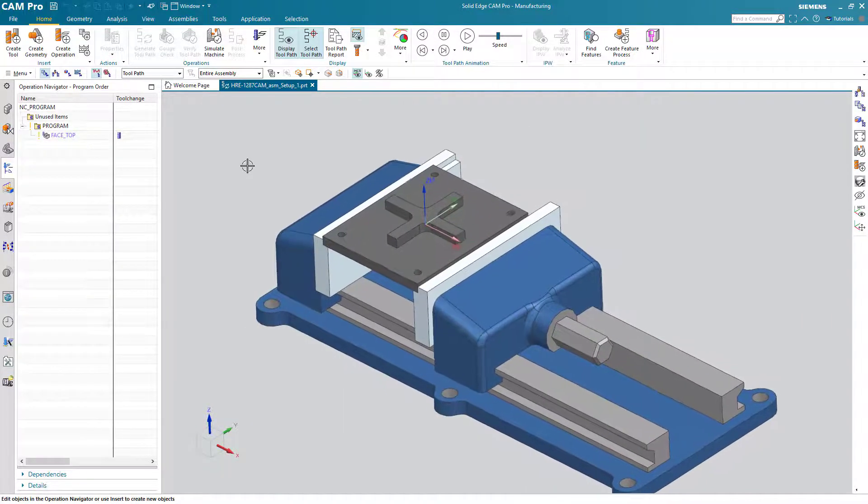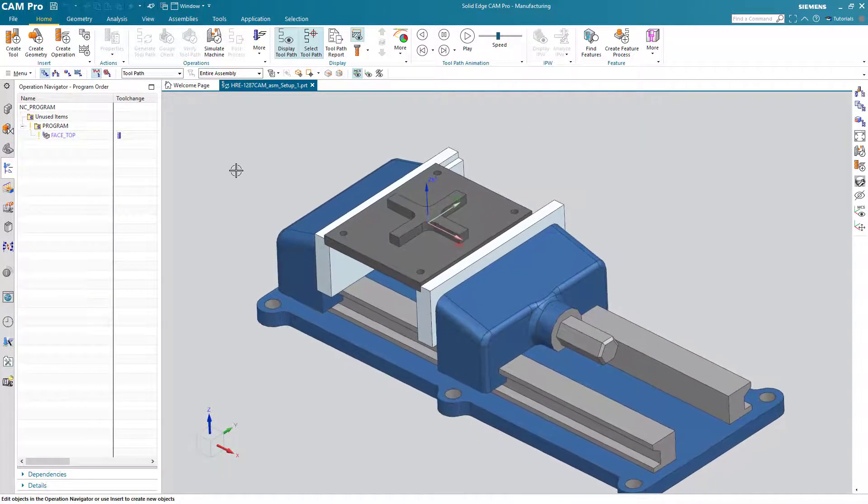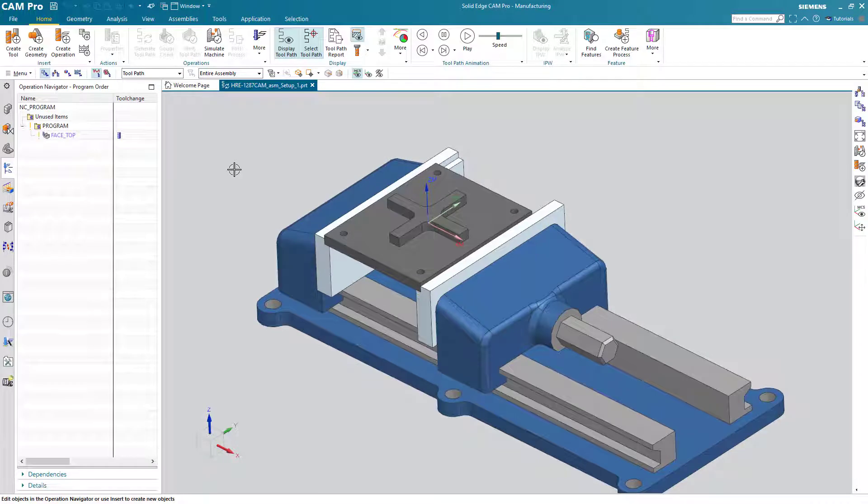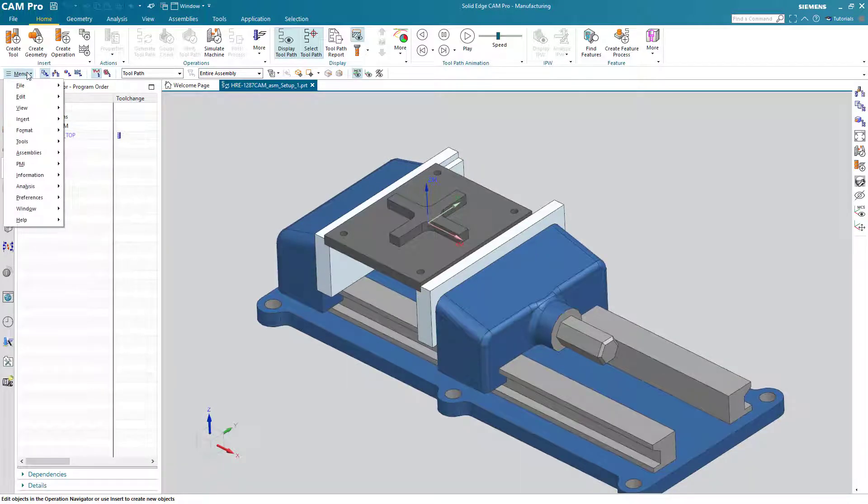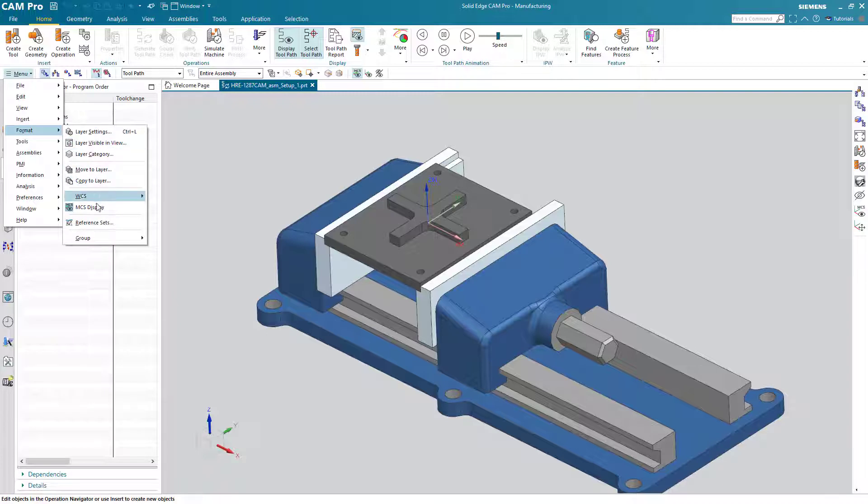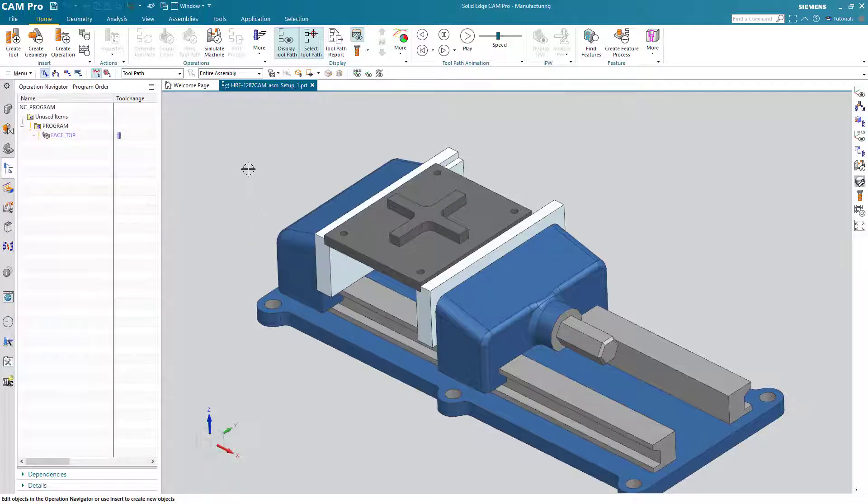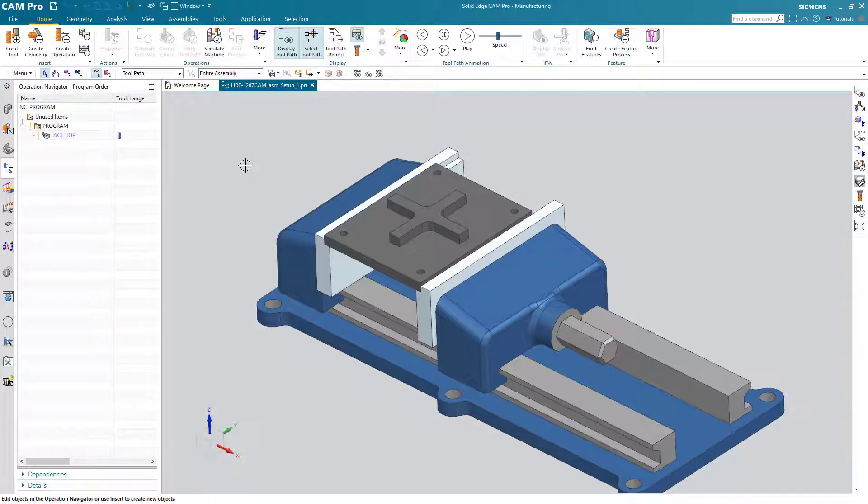Typically when I'm working I don't like to see that. So I will turn that off: menu, format, MCS display, just click on that and that'll turn it off. In a future lesson we'll talk about what the MCS is and how it's different than the WCS, but for now I just want to turn that off so I don't have to look at it.